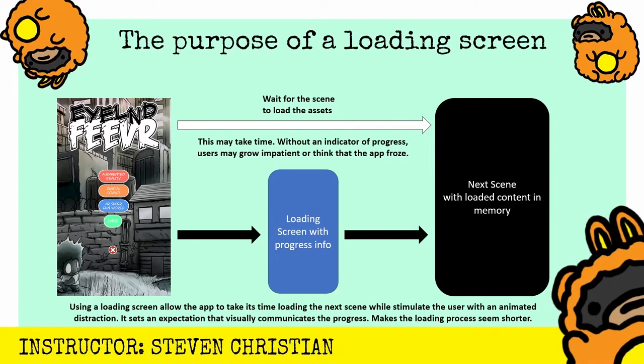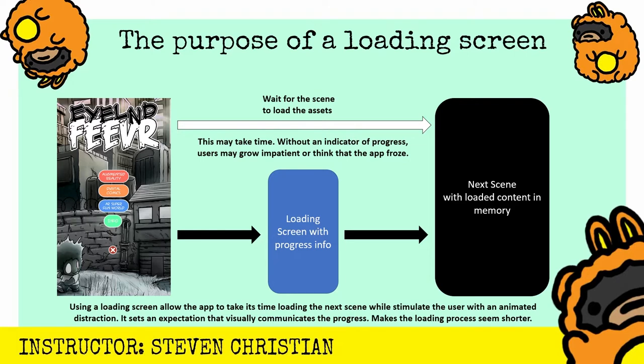You can have indicators, scrolling text that shows a percentage, you could have a slider that goes from one end to the next to show the actual progress and percentage. Using a loading screen allows the app to take its time loading the next scene while also stimulating the user with an animated distraction. It sets an expectation that visually communicates the progress and also makes the loading process seem shorter. It's all about the user experience and interactivity, and any little thing that you could add to the experience to make it seem entertaining, you should do that, especially with the apps that you develop.